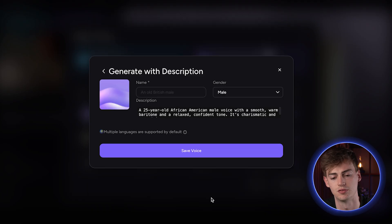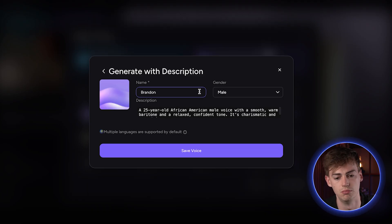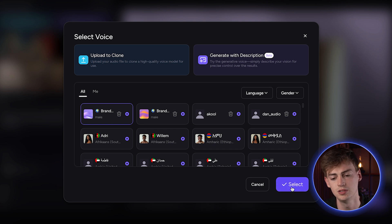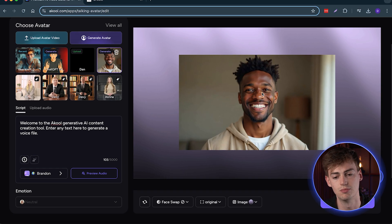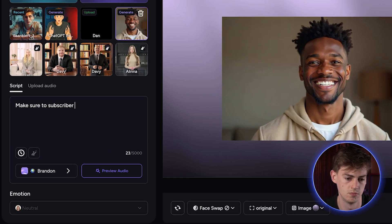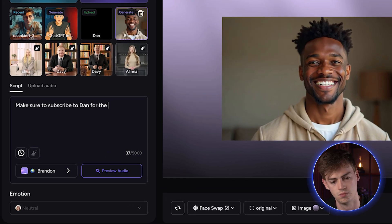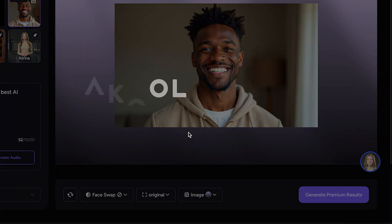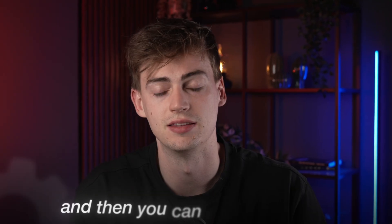I think voice three matches our character the most, so click Select Voice. Now give it a name — Brandon, male — and save the voice. Select that voice, give it a prompt for your script, and generate the video. You get a video like this: 'Make sure to subscribe to Dan for the best AI videos.'